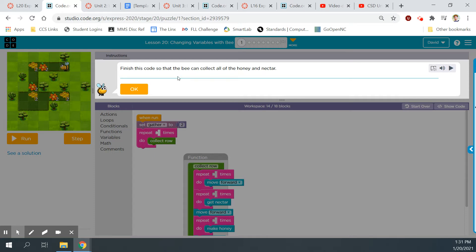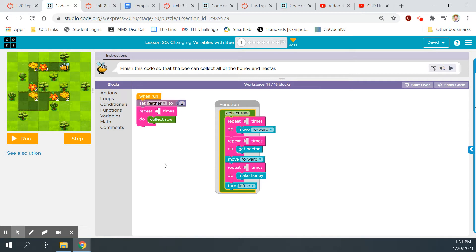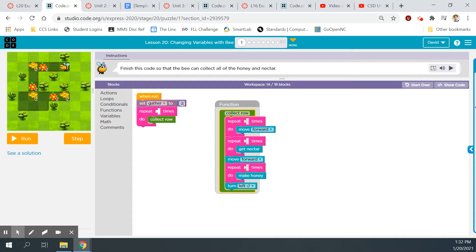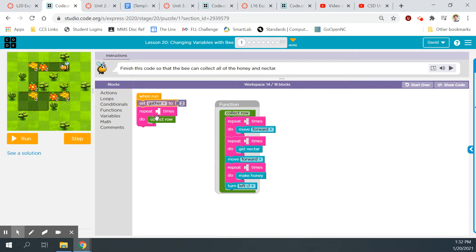Finish this code so that the bee can collect all of the honey and nectar. So it looks like we've got our bee friend up here. He's going to be collecting nectar from the flowers, honey from the combs, and it looks like he's got to go this route. Looking at the code that's already set up for us, set gather to two. So we have this variable established here. Repeat some number of times, collect row. We've got this function being called right here, collect row. So here's the collect row function.